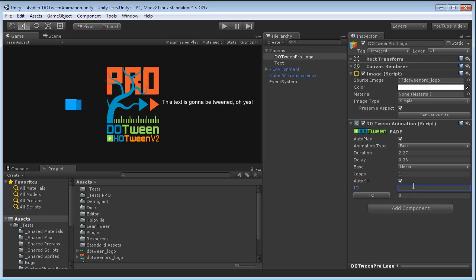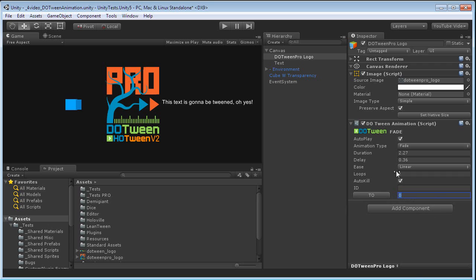ID, if you're used to DoTween's scripting features. ID is used to control Tweens via an ID instead of via references. In this case, we don't care about it, so we're just going to skip it. To is what we want to tween this fade to. In this case, to zero, so it's a fade out.